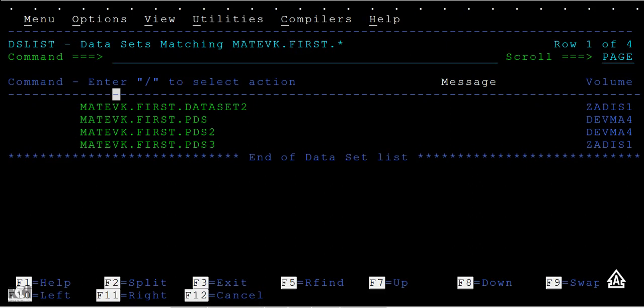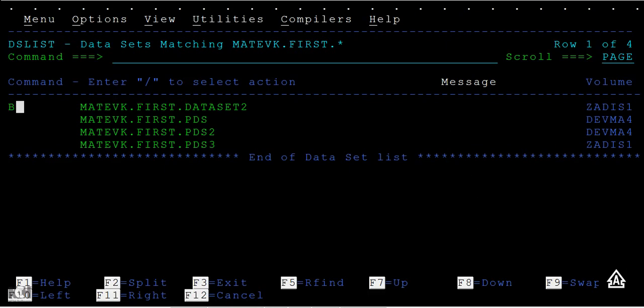The data that was in data set one has been moved to data set two, and data set one got deleted. You can browse it, and when you browse you can see the data set one data gets appended.